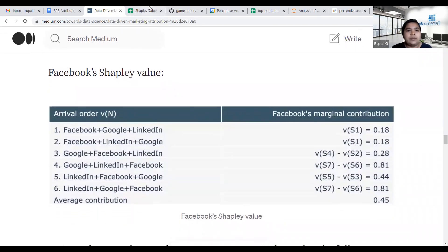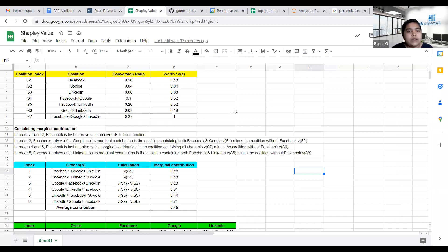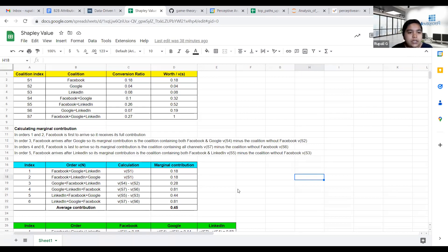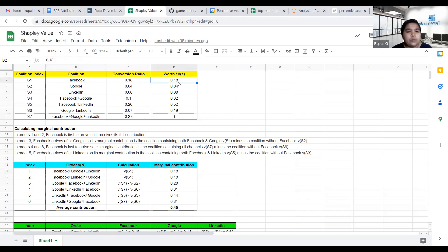These are the subsets of paths followed by buyers, with their conversion ratios. The worth is calculated by summing the conversion ratios involved in that coalition. In the first ordering where Facebook comes first, it receives its full contribution — the worth of Facebook is 0.18. So in the first and second ordering, the marginal contribution of Facebook is 0.18.